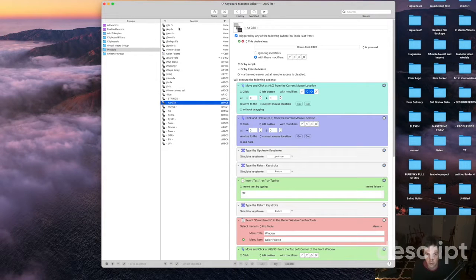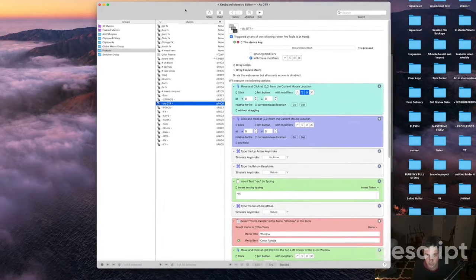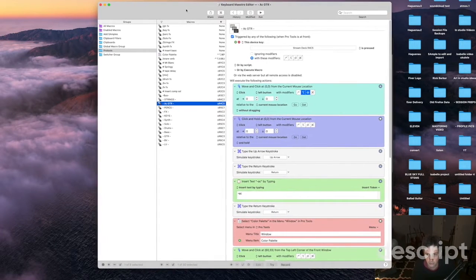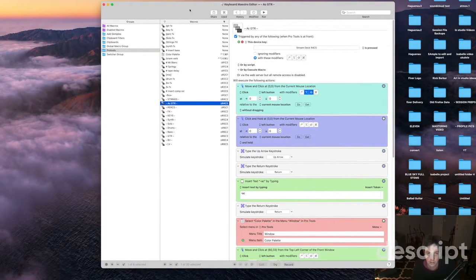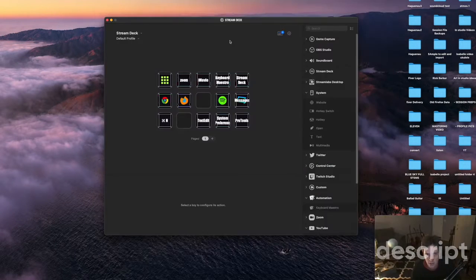So even if you're not going to get the Stream Deck look into Key Maestro it's definitely going to save you a lot of time on its own.